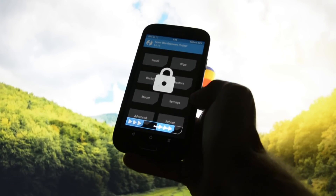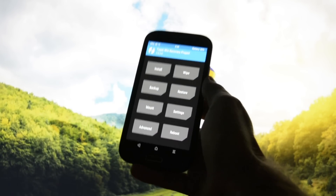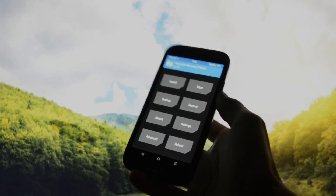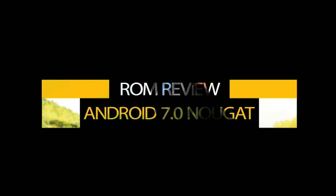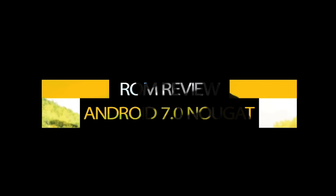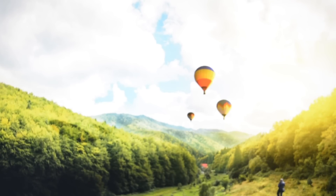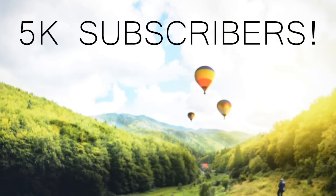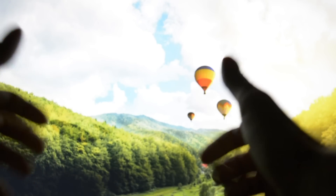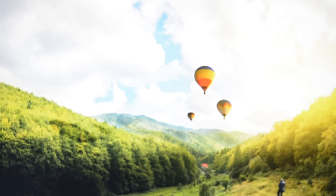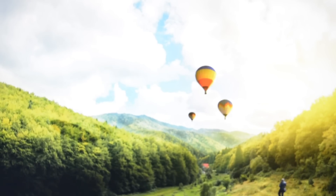Hey, what is going on everyone, this is Wicked, and today I had the honor and the pleasure to show you the latest update of Android Nougat 7.0 on my Galaxy S4. But before we get cracking, I really want to thank you guys for more than 5,000 subscribers — it really means a lot to me. Shout out to anyone who contributed to my channel, whether by commenting, liking, or appreciating my videos.